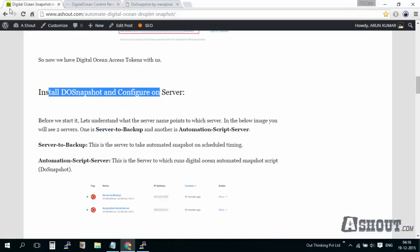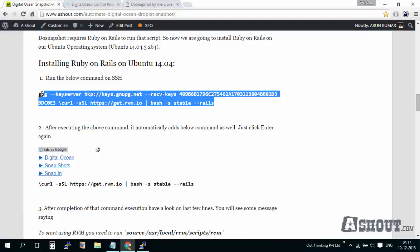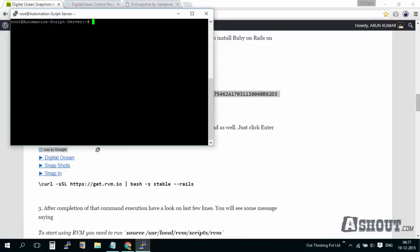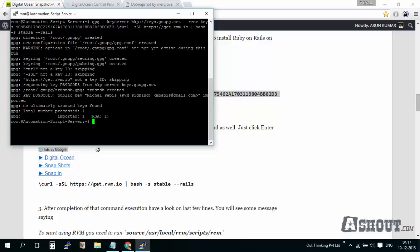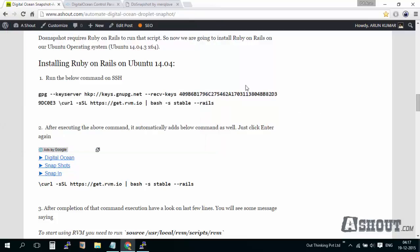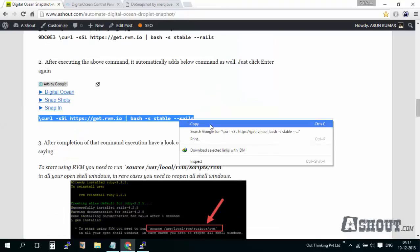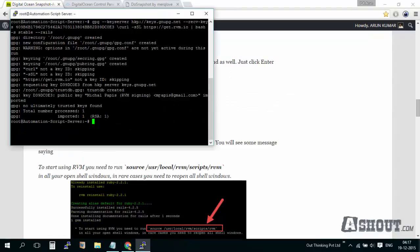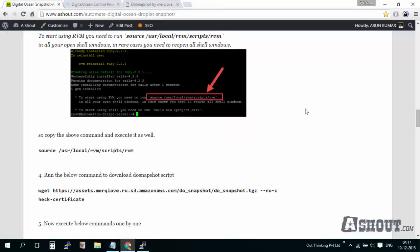Let's get started with installing the snapshot script on my Ubuntu operating system. I need Ruby on Rails. I'm running Ubuntu 14.04 version, so just copy and paste these commands on your server. Just keep executing one by one, that's it. There's nothing else you need to do here.